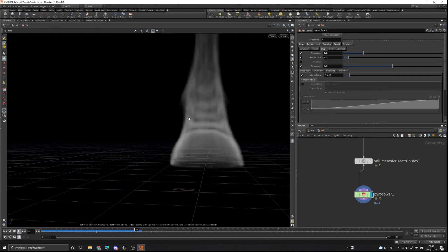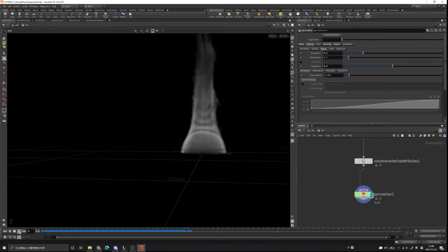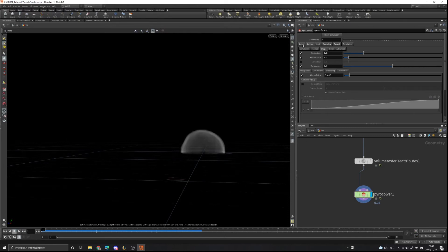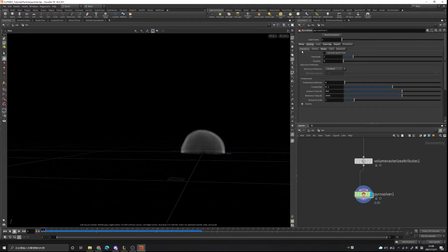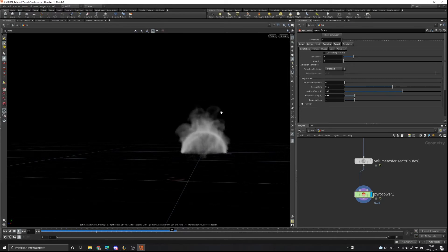You can see the fire goes higher. Go to the first frame again and under Solving go to the Simulation tab. Change the reference temperature to 500, hit play again, and now you can see the turbulence is affecting the smoke.